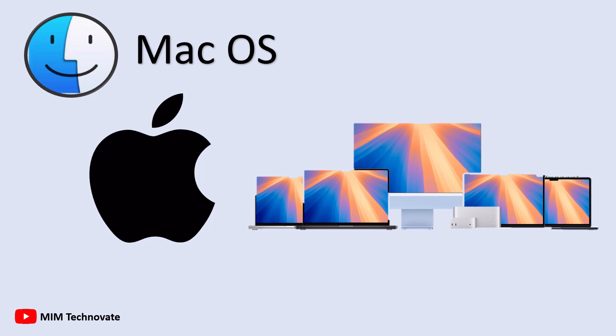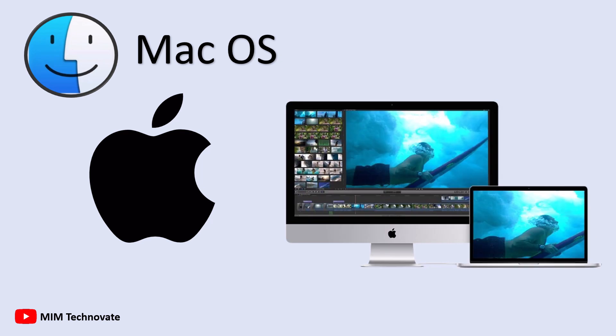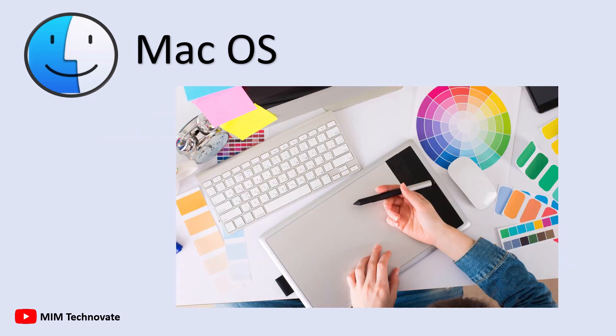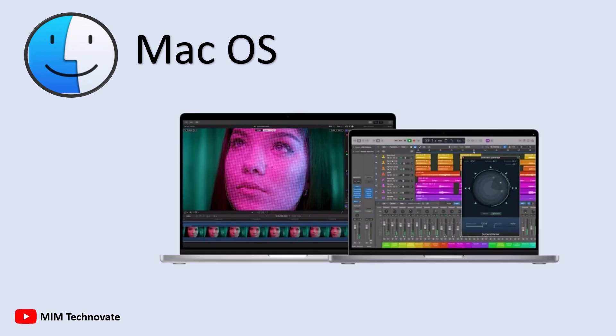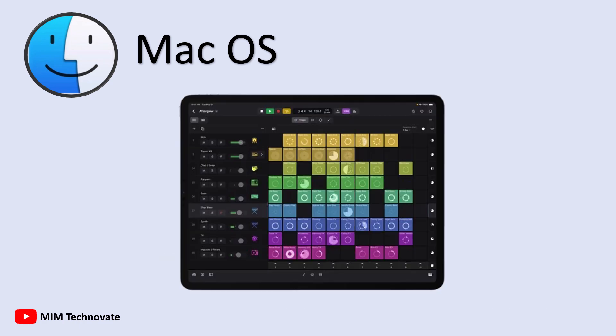This tight control over both hardware and software makes Mac OS highly stable, smooth, and well-optimized. It is especially favored by creative professionals like video editors, graphic designers, and musicians, thanks to Apple's powerful built-in apps like Final Cut Pro, Logic Pro, and GarageBand.